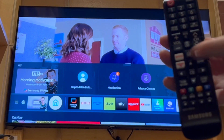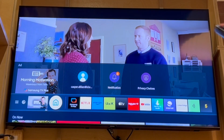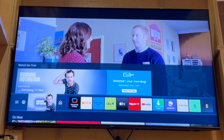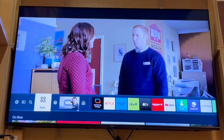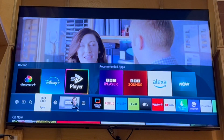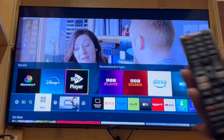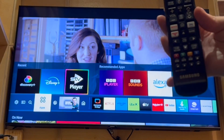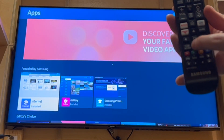You just want to go along with the left button, then go along to Apps, and click Enter on the Apps section.